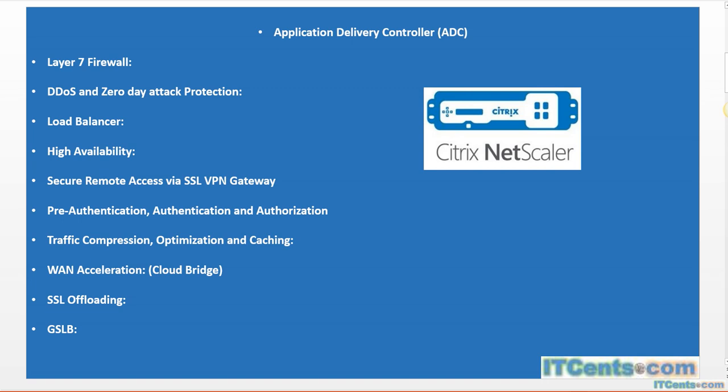WAN acceleration is another feature - it can be used between two NetScaler devices to accelerate traffic between two branch offices. SSL offloading is another option. Your Citrix NetScaler can offload the SSL. It has two benefits: number one, it takes the load off from your servers so the server doesn't have to do extra processing for SSL traffic.